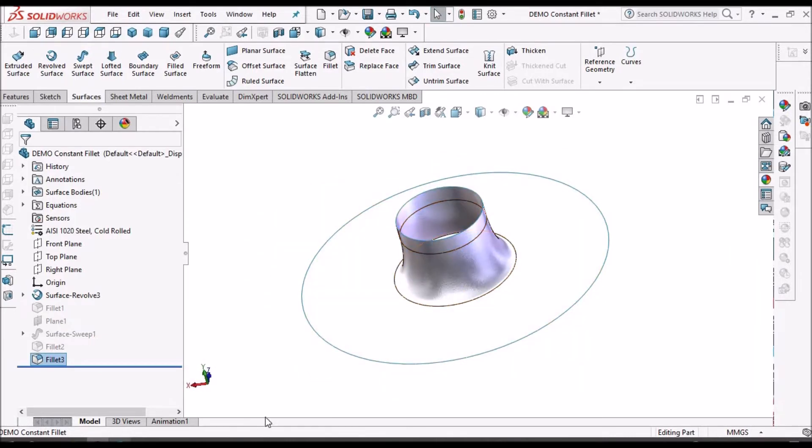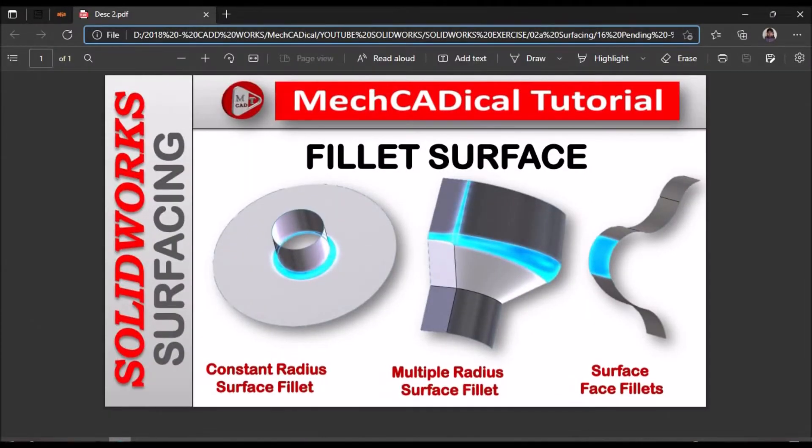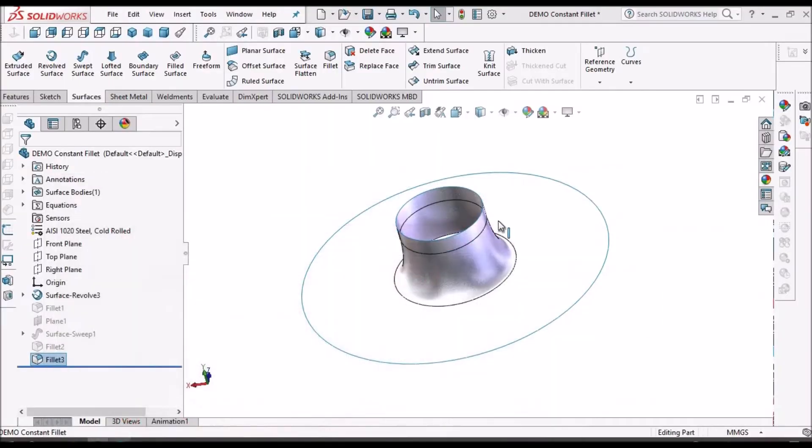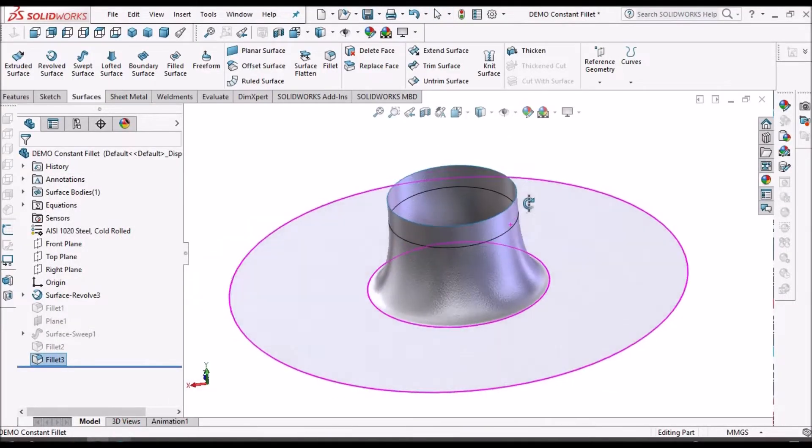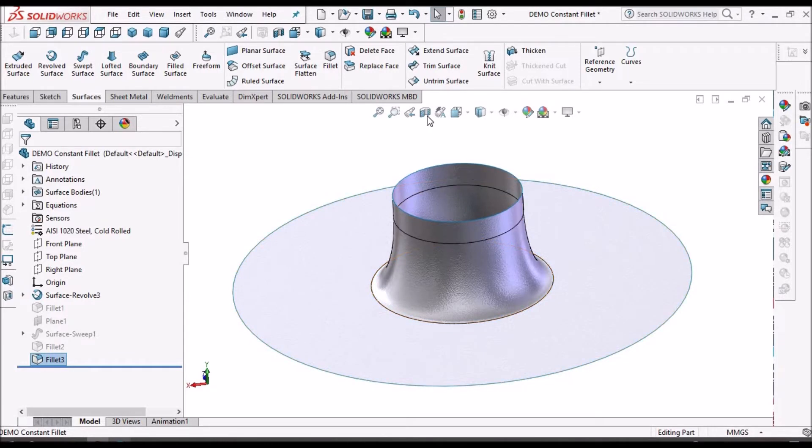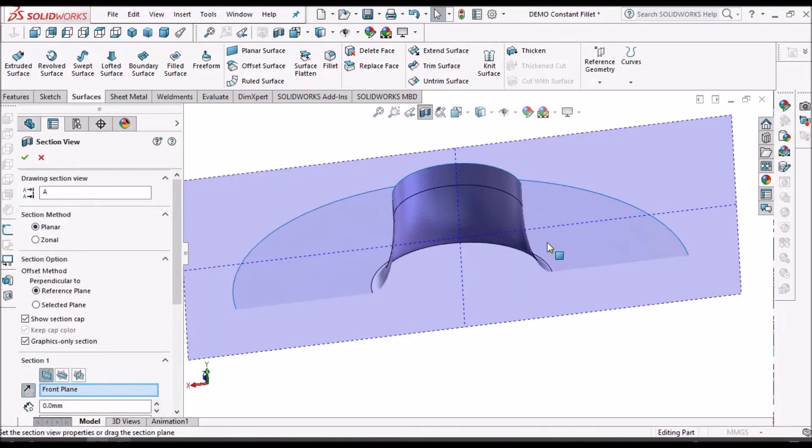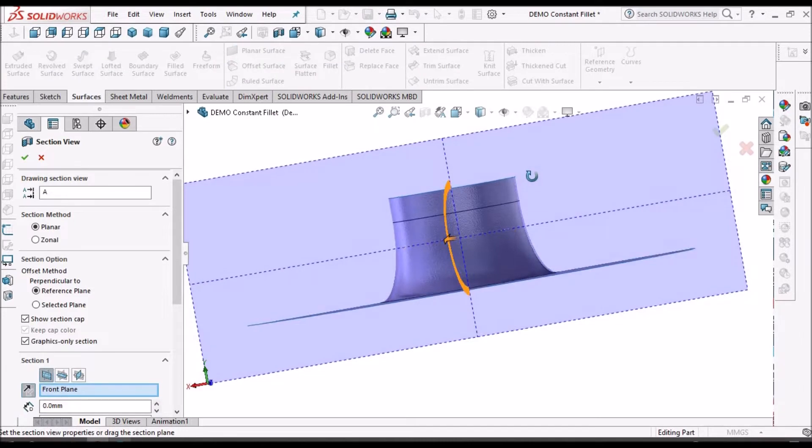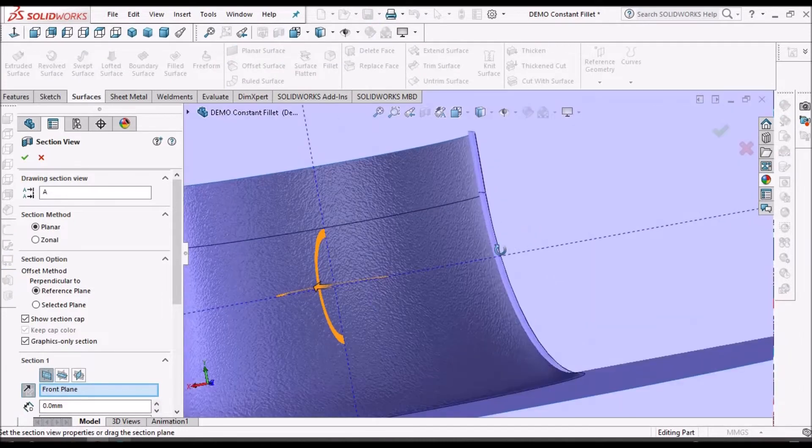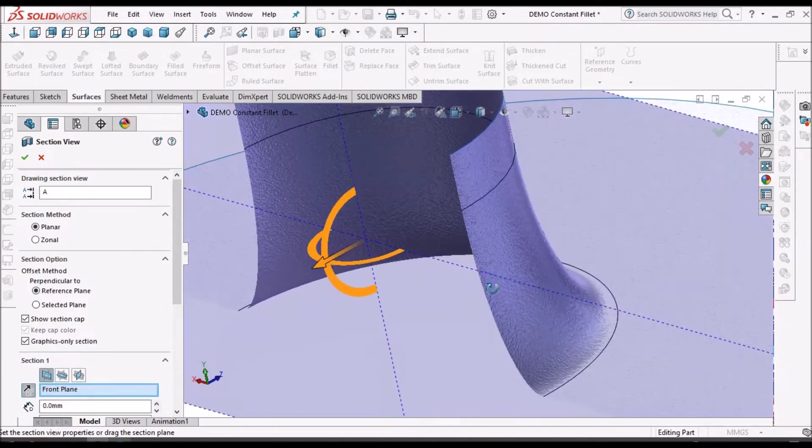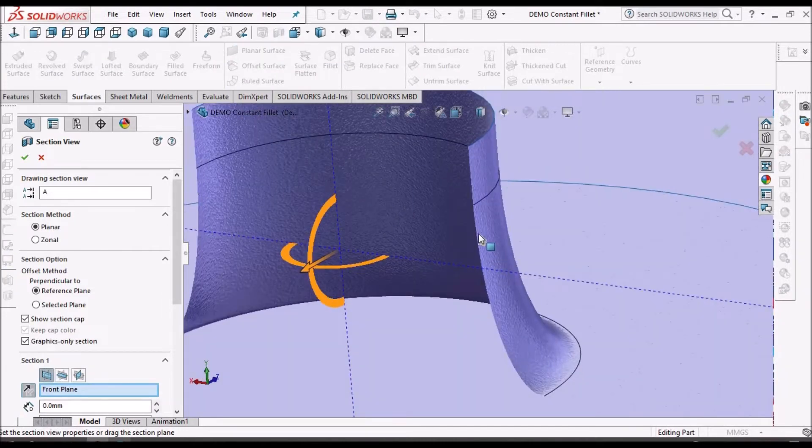So why is this given as constant fillet size? Because when we take the cross section, the radius is uniform throughout the cross section.